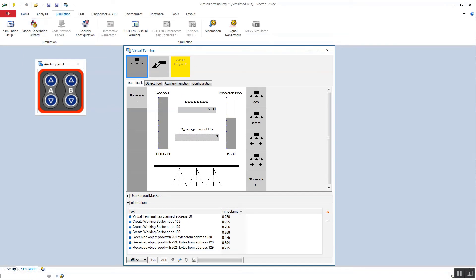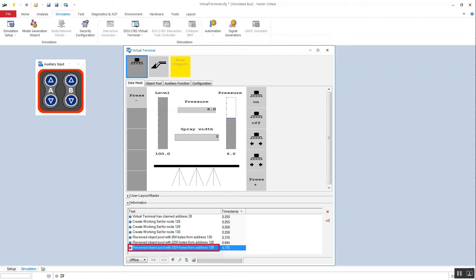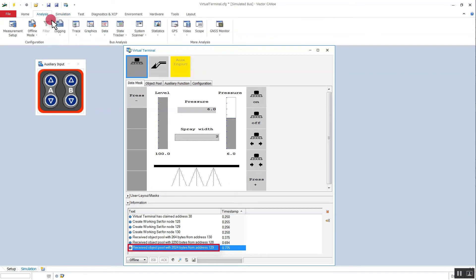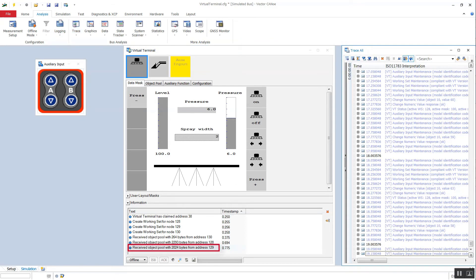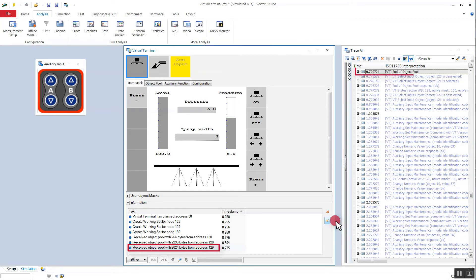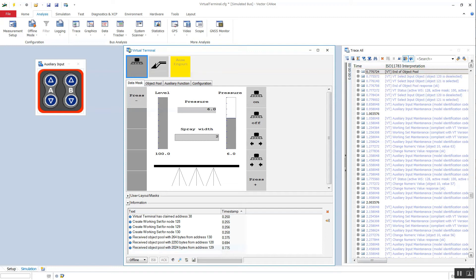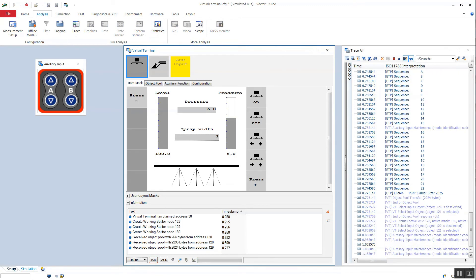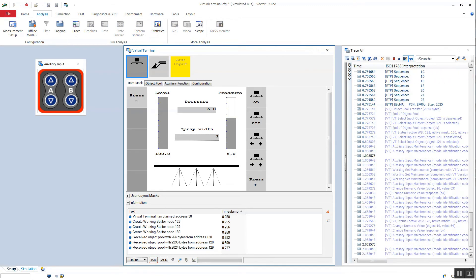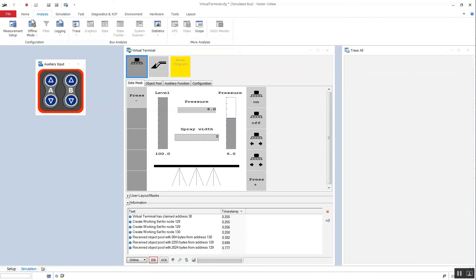If we stop the measurement we can synchronize other CANoe windows with the time of a message. For example, we can open a trace window and if we press the button on the right we jump to the corresponding message in the trace window. To go on we start the measurement again and close the trace window.